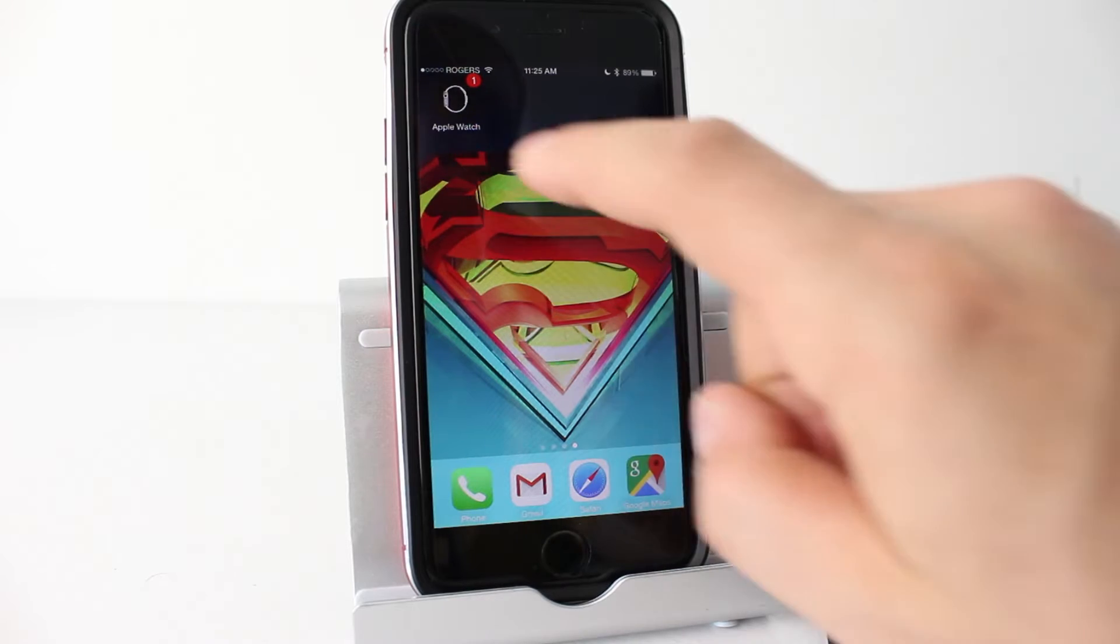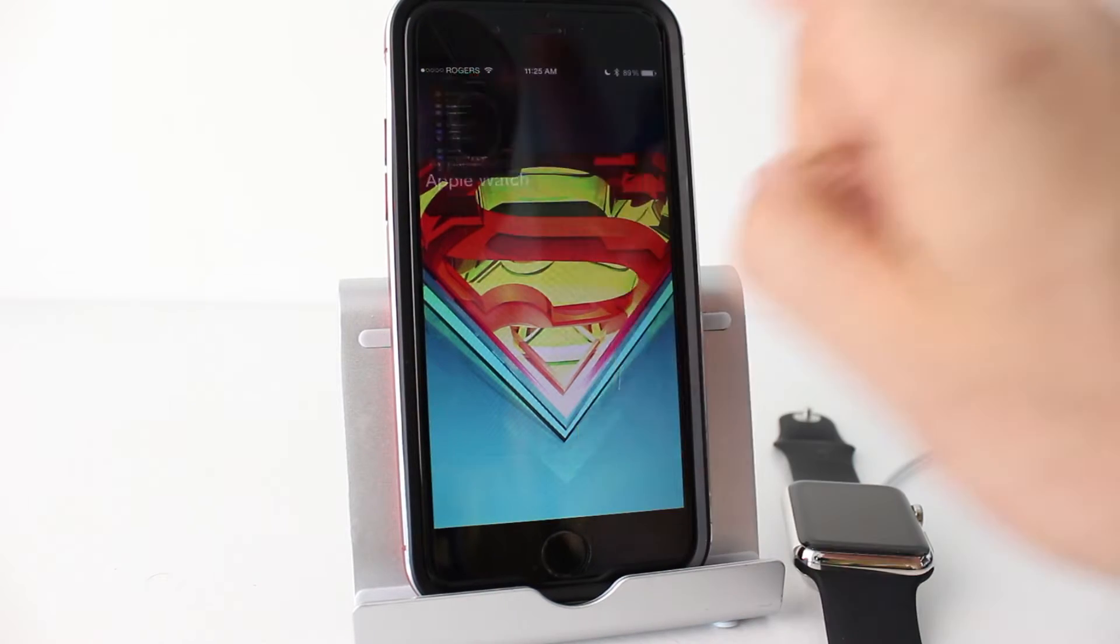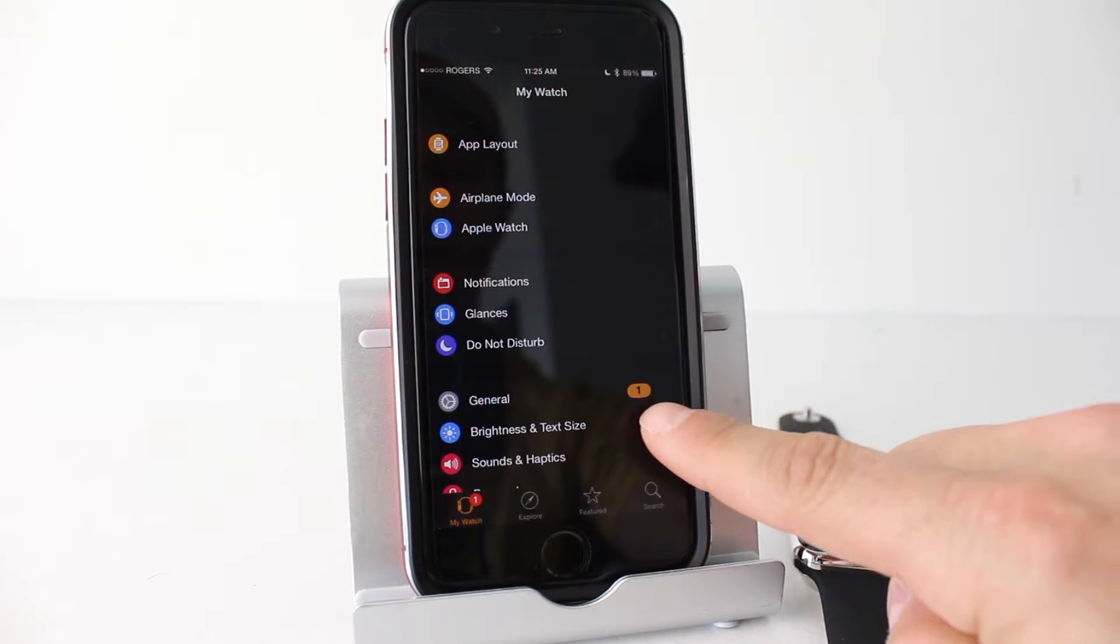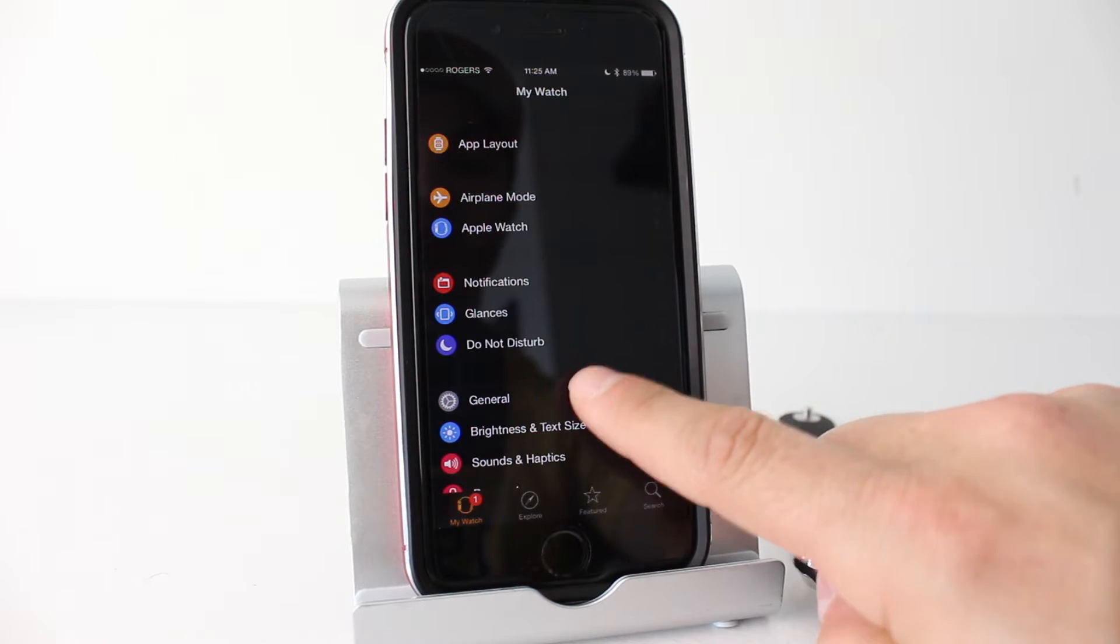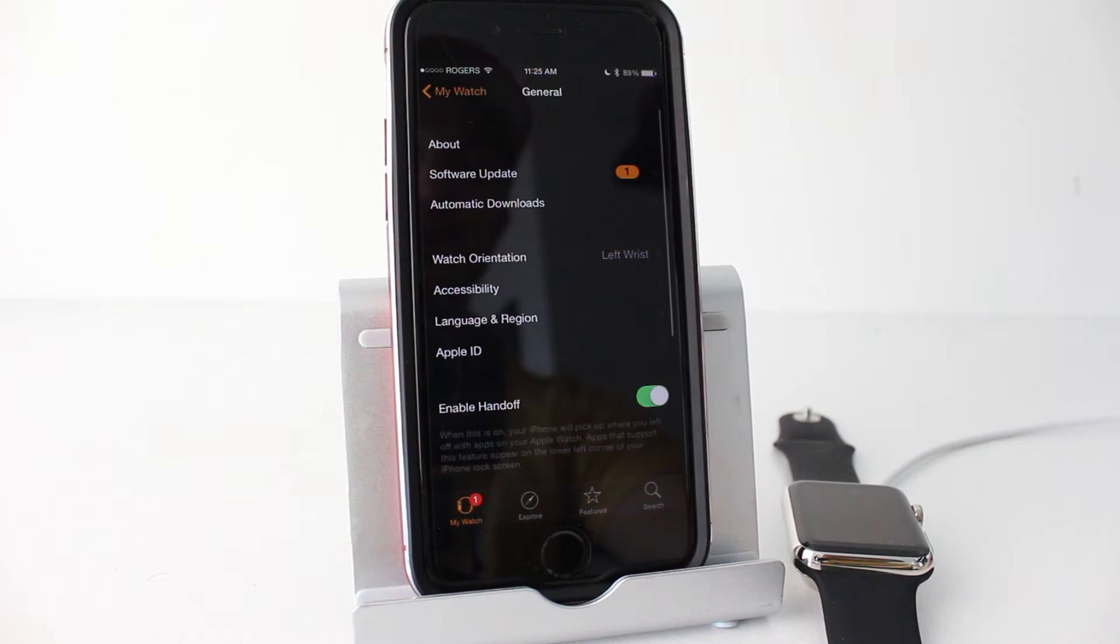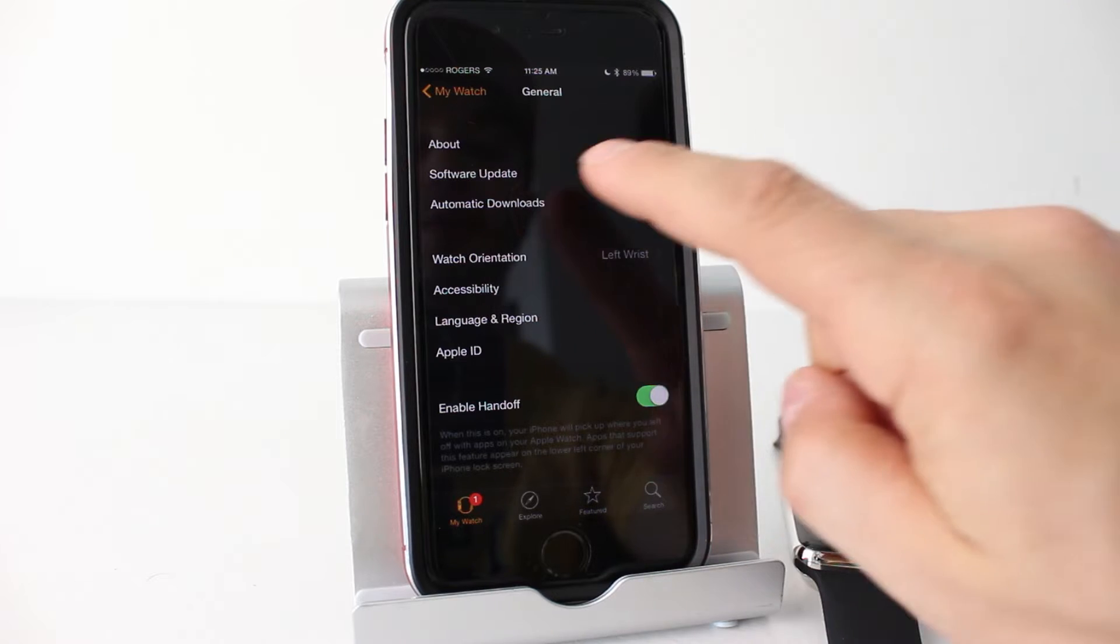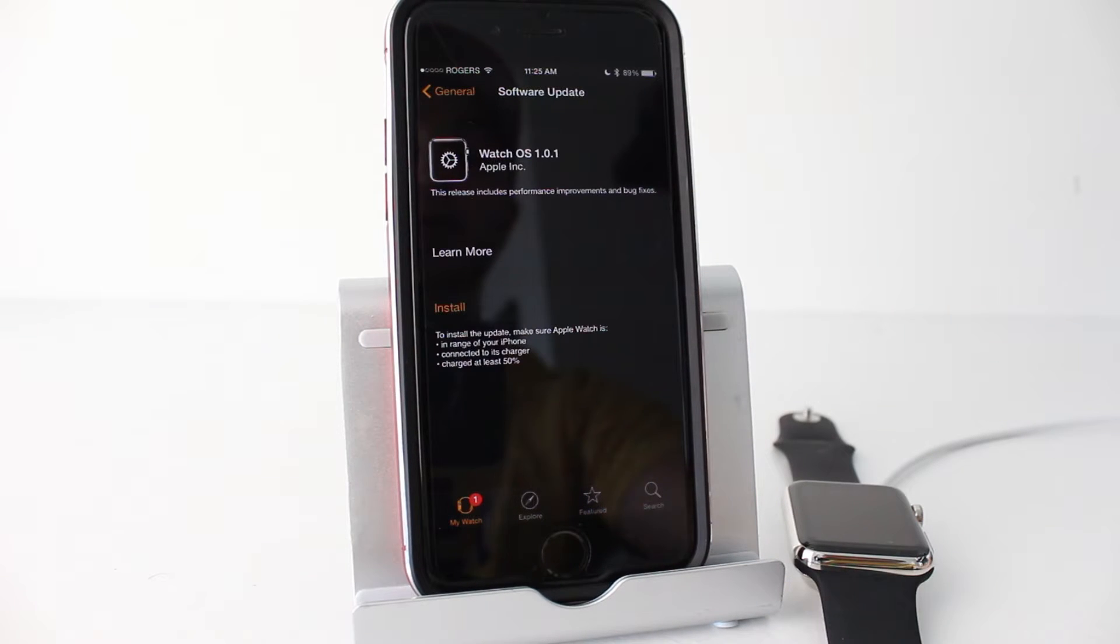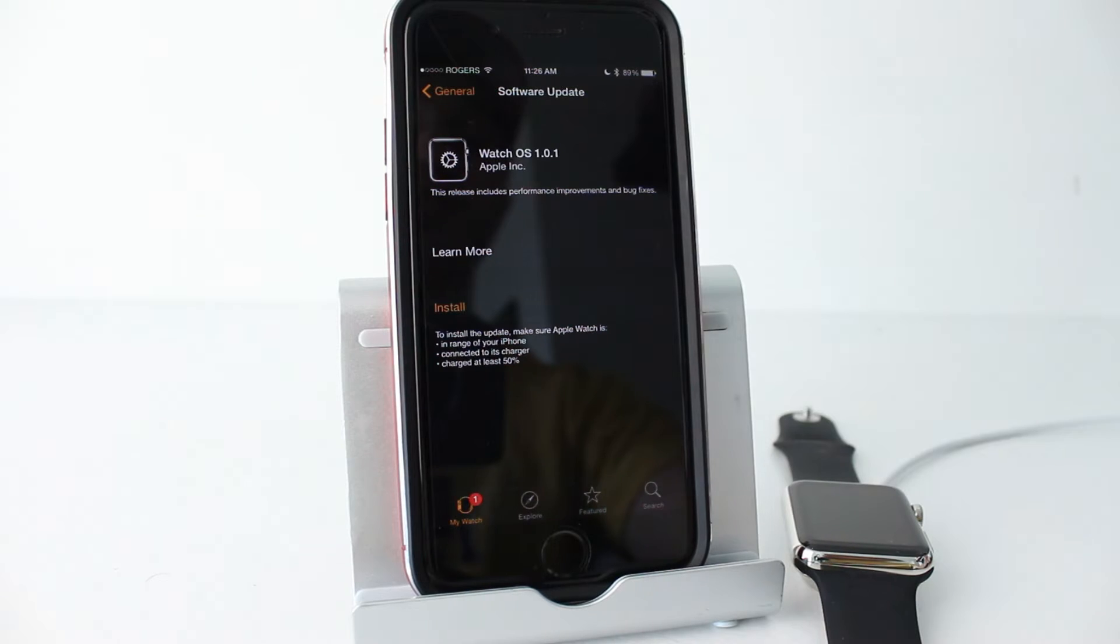So let's open up the Apple Watch app and from here we want to select General and you'll notice we have a number one beside it and that means there's something that needs updating. We'll tap on software update and you'll be brought up with the update that's available to you.